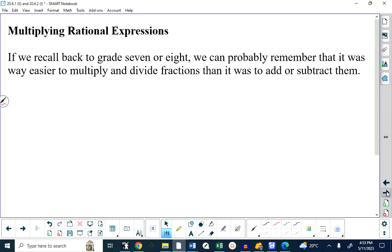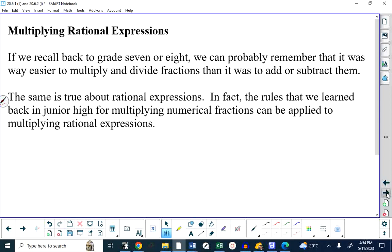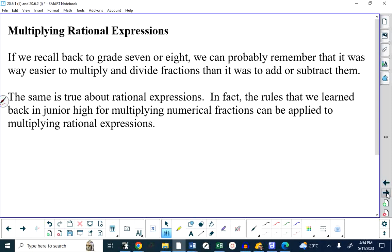Now let's talk about multiplying rational expressions, which is the meat of this lesson. When you think back to junior high learning about fractions, the bottom line is that multiplying or dividing fractions was much simpler than adding or subtracting. The same thing is true here with rational expressions. As a warm-up, let's multiply 30 over 12 by 14 over 21 without a calculator, in simplified form. Remember: the key to success in this entire unit is factoring first.